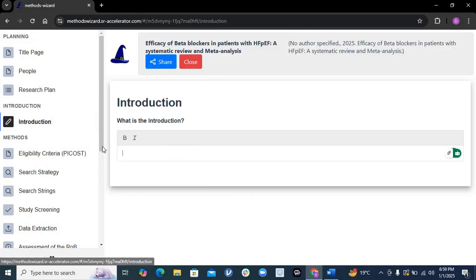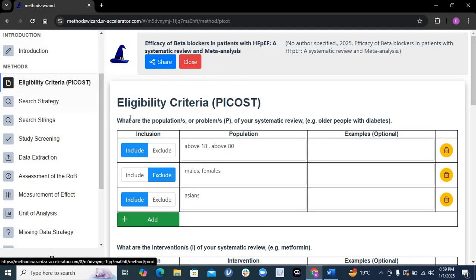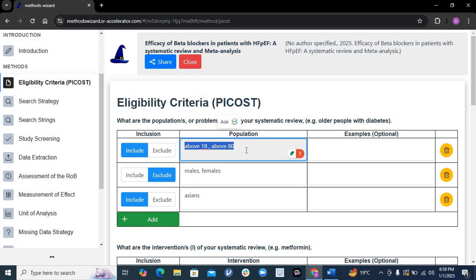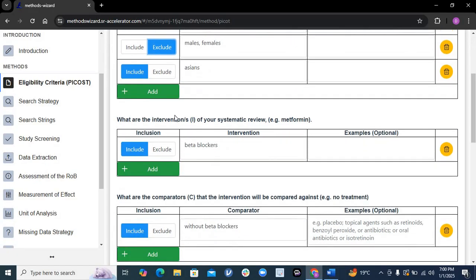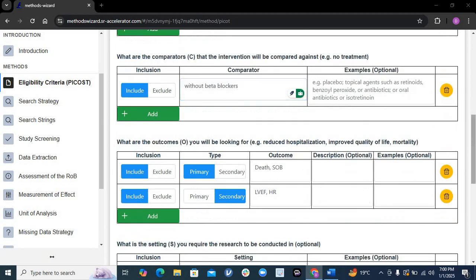There is also an Introduction section where you write your introduction. Then it comes to the major method section. It will first ask about your eligibility criteria, using the PICO-ST framework. It asks about the 'P' — Population — where you write inclusion criteria such as people above 18. Then it asks about exclusion criteria. It then asks about 'I' — Intervention — I will use beta blockers. Then the comparator: patients who are not on beta blockers.